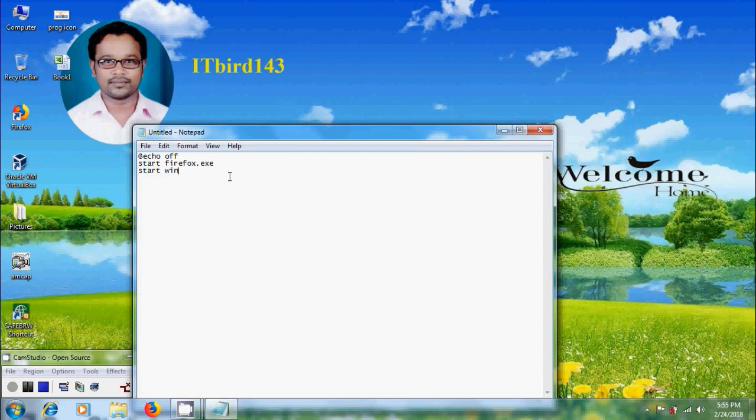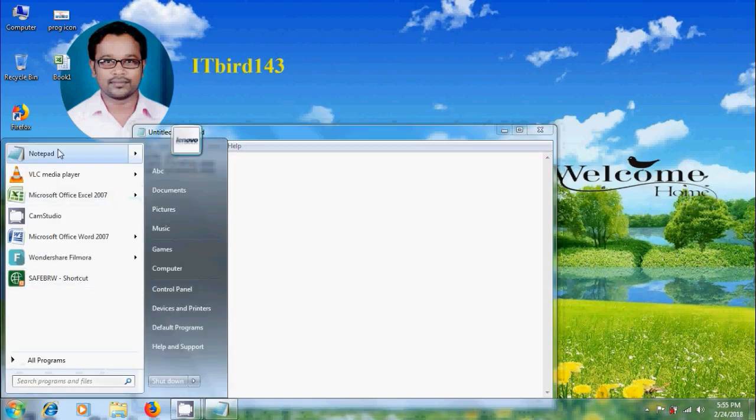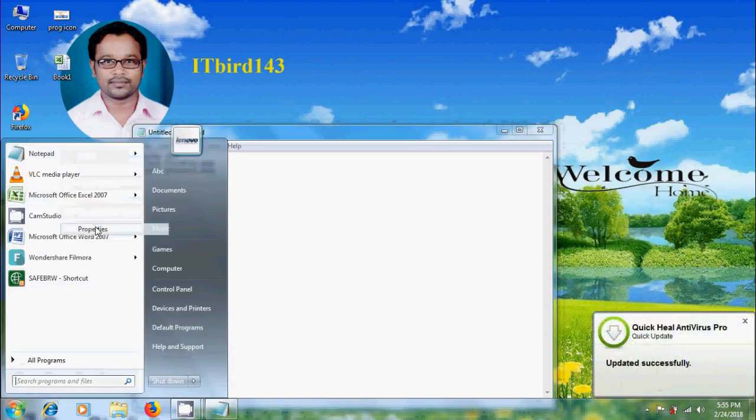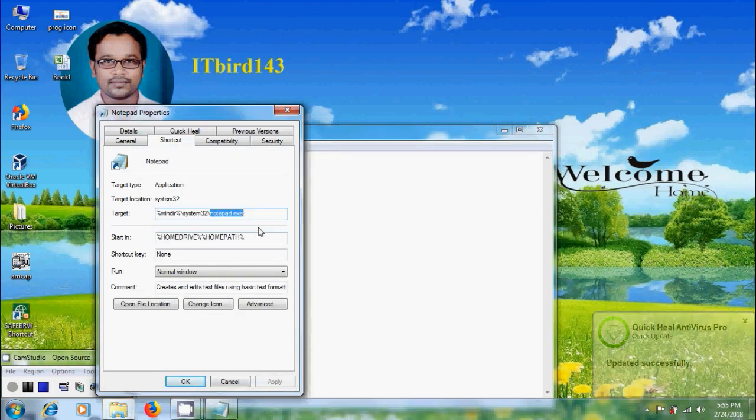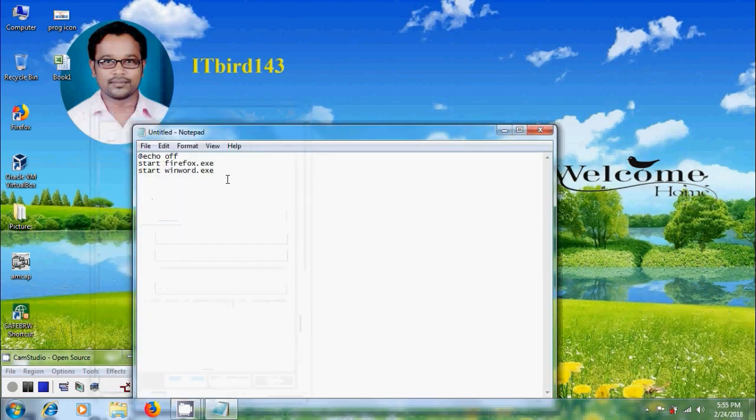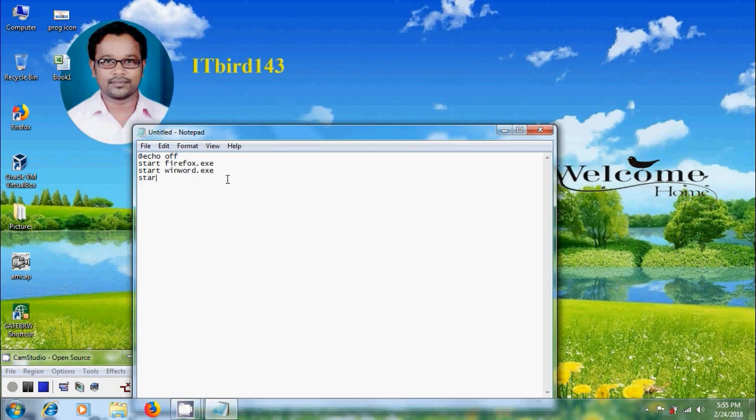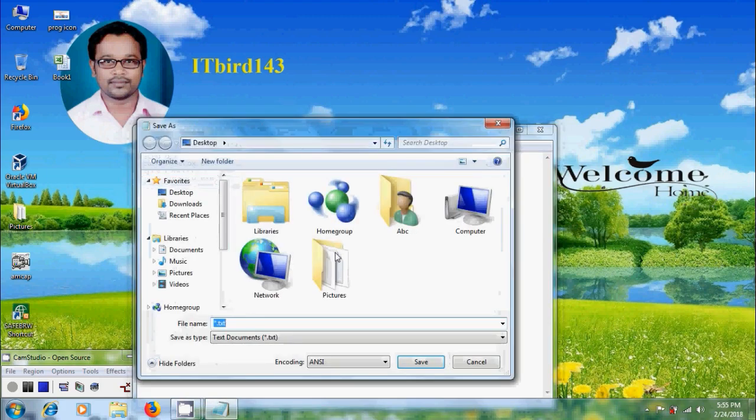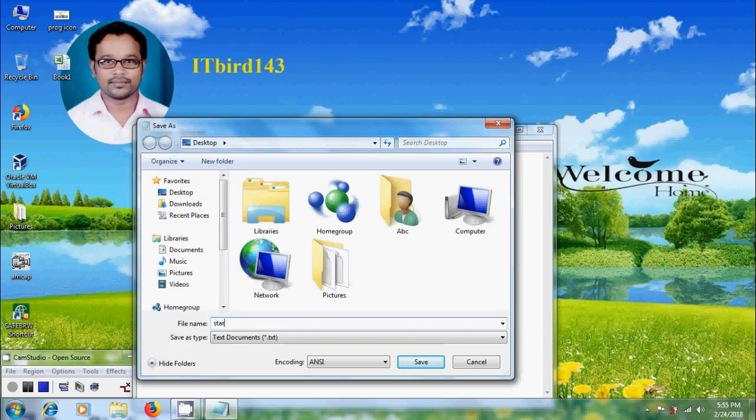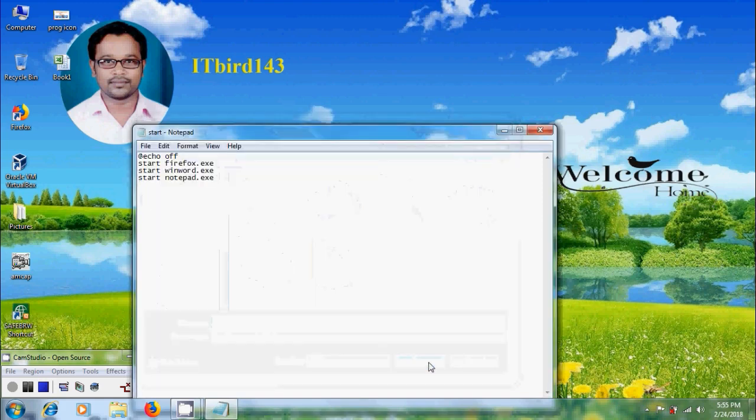For starting MS Word, WinWord.exe. Similarly for opening notepad, notepad.exe. After that come to file and save the file with batch extension. I am selecting the destination as desktop, save this.